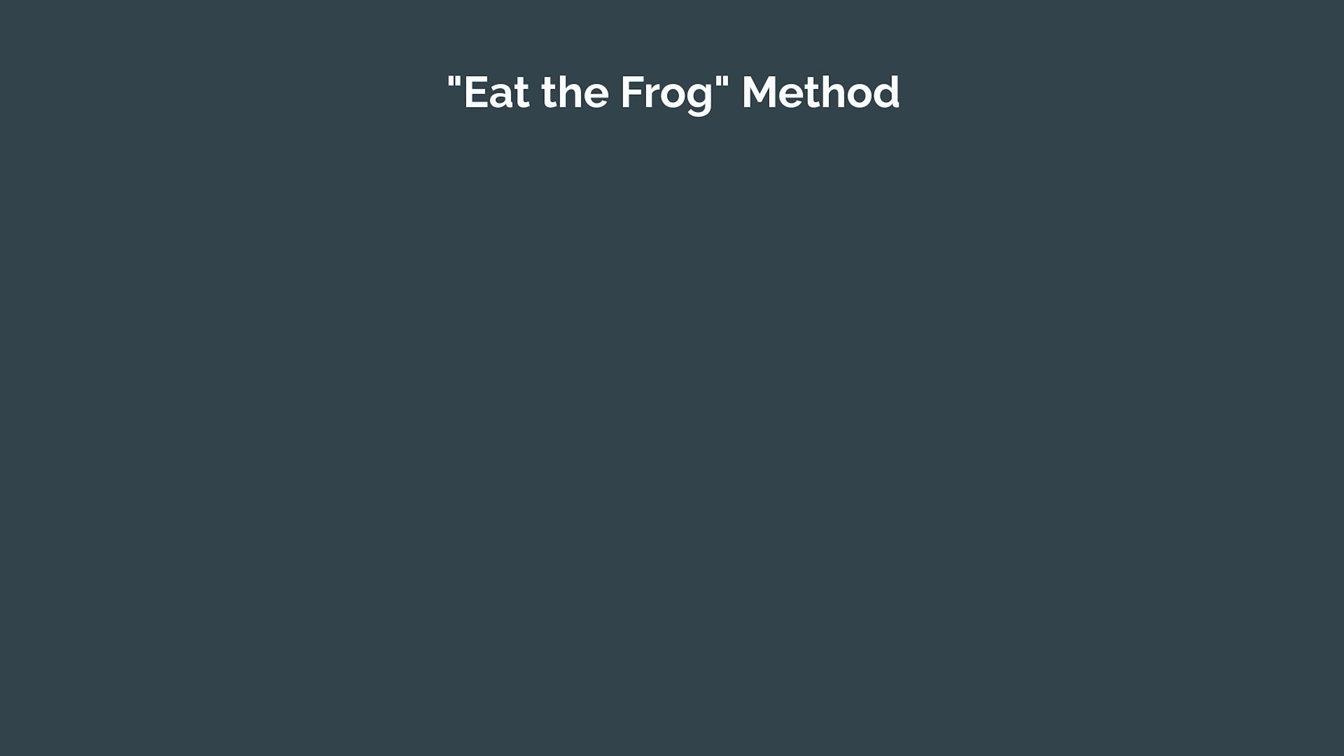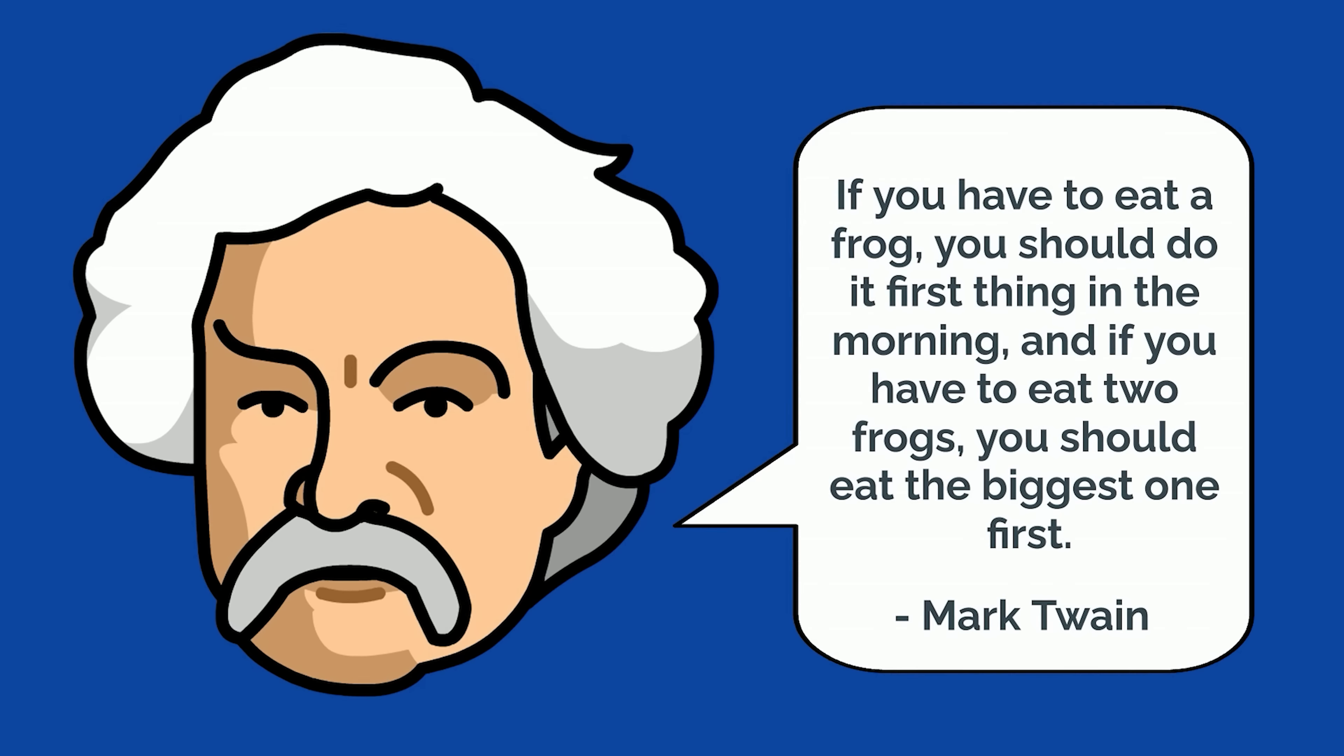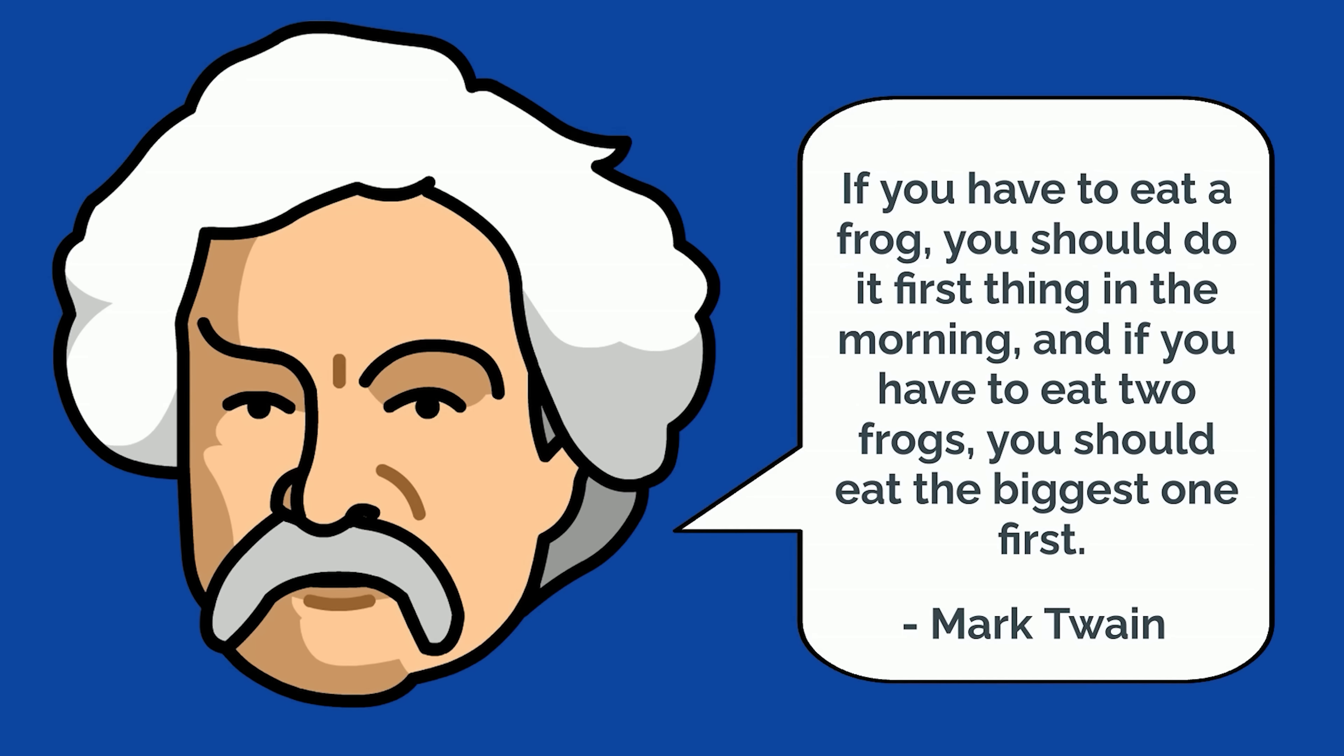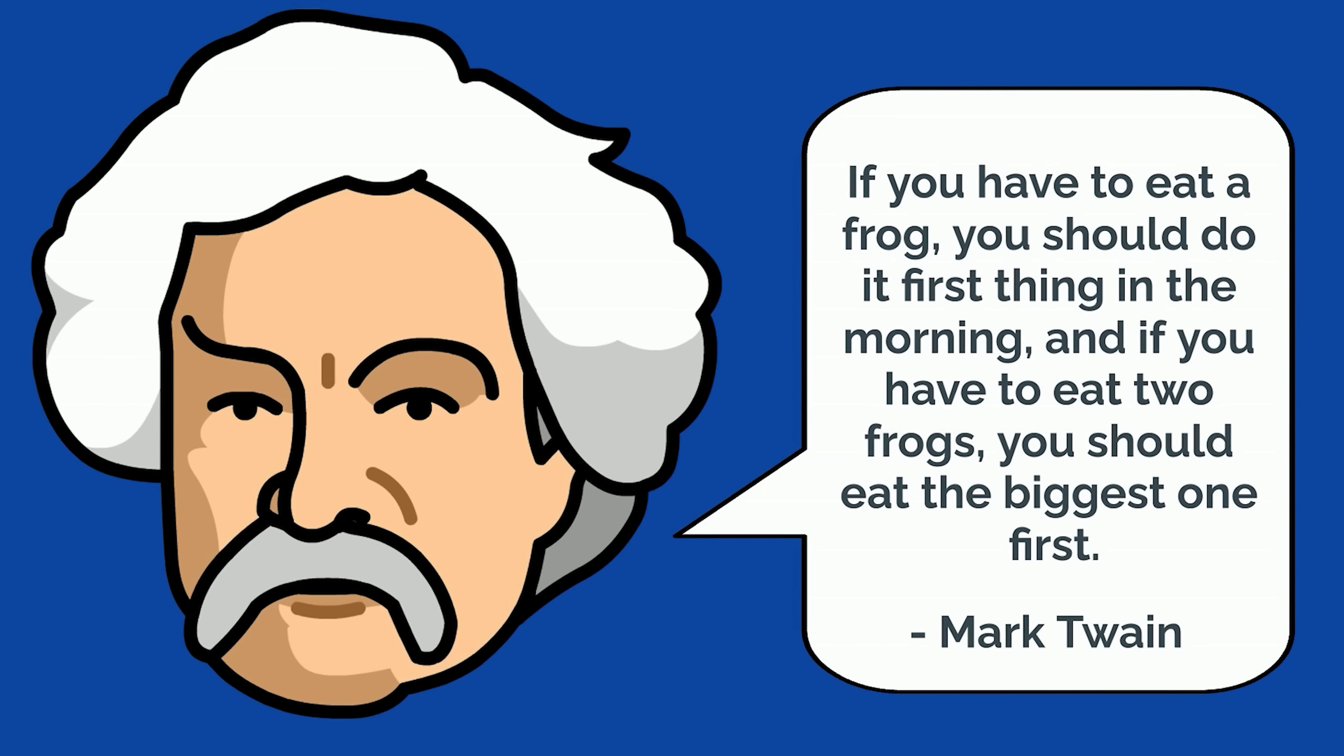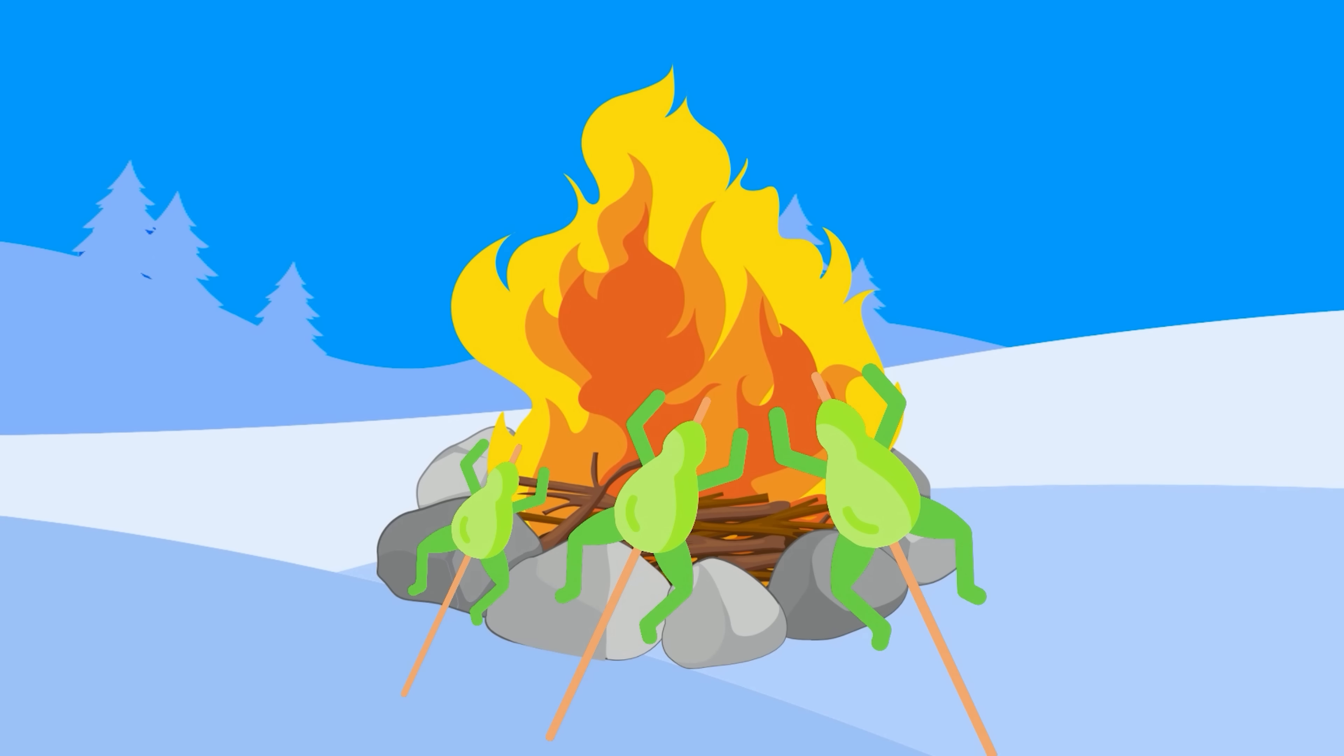The eat the frog method, on the other hand, is the exact opposite. You start with the most difficult task first and then move on to the easier ones. The phrase eat the frog comes from a quote by Mark Twain, who suggested that if you have to eat a frog, you should do it first thing in the morning, and if you have to eat two frogs, you should eat the biggest one first.